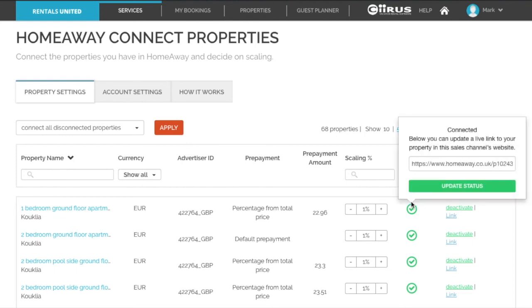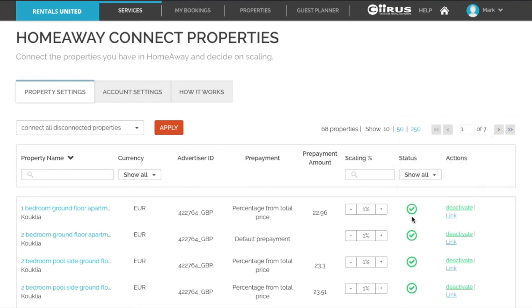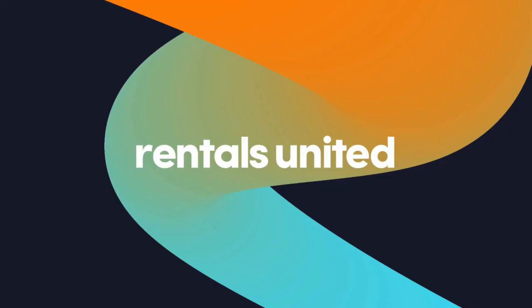The status will now be showing green. Do this for all the properties. Thank you for watching and I hope you find this video useful.